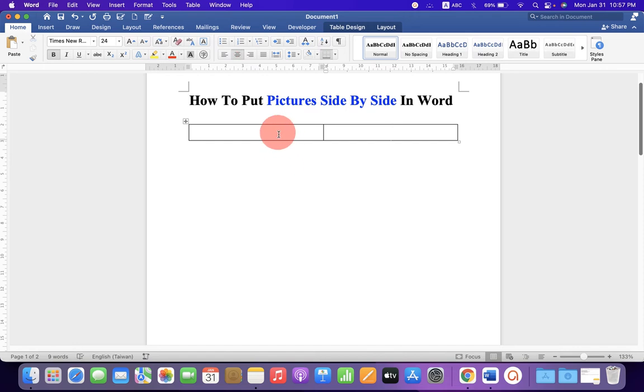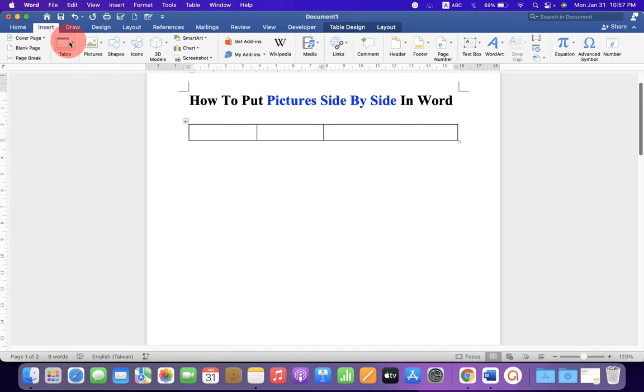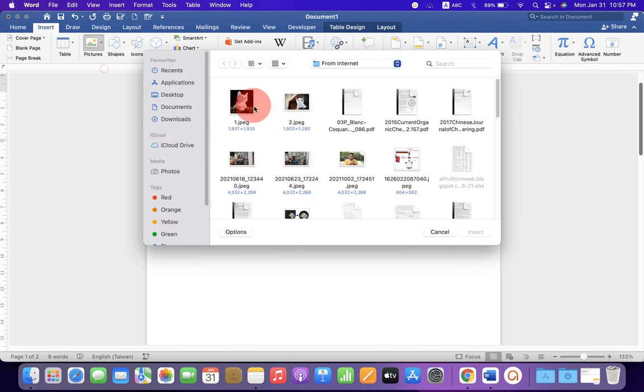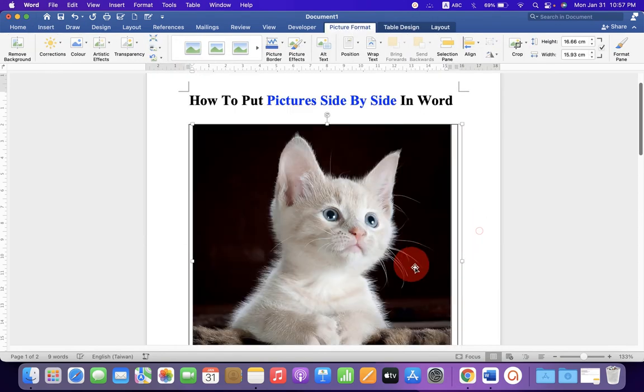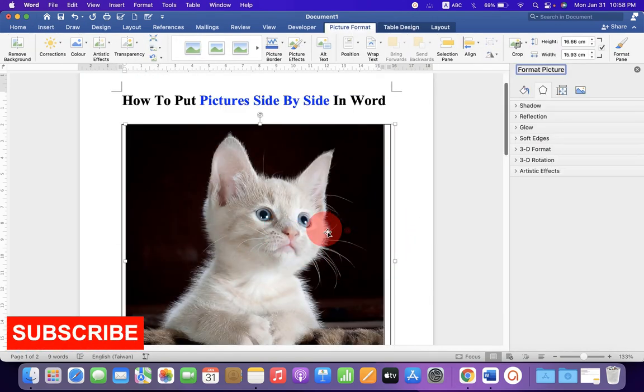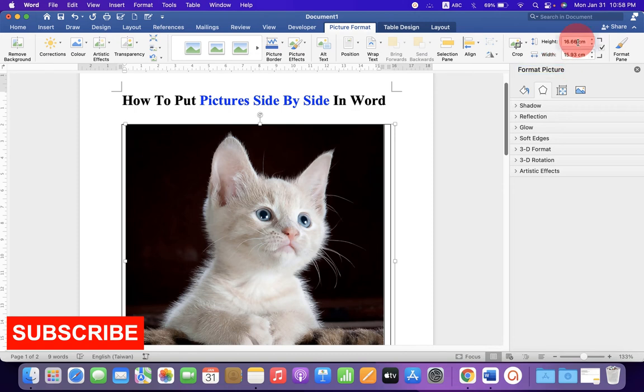In the first cell, we will insert the image. Go to the Pictures option and select your first image you want to place inside the Word document. If the size is too large, just click or double-click on the image.